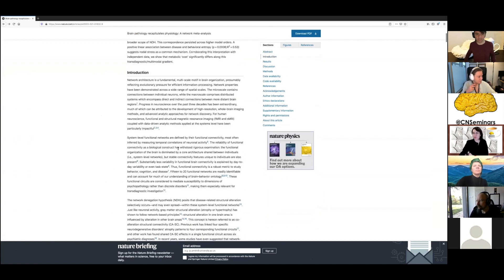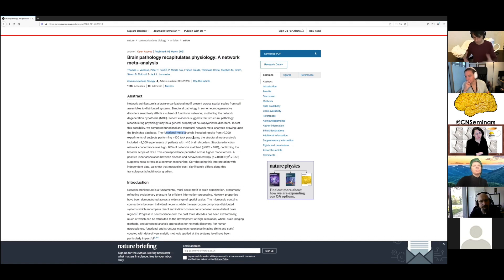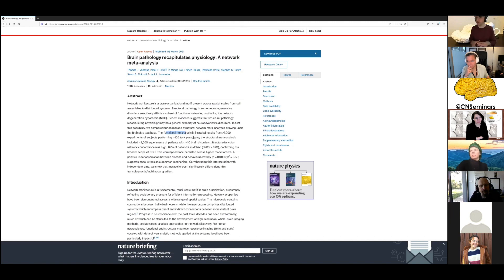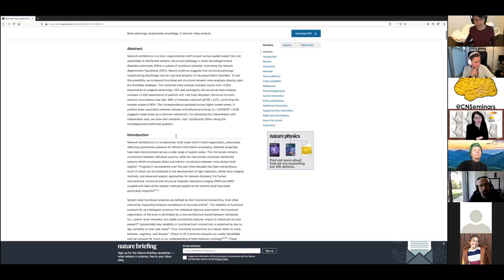Basically what they did is compare resting-state functional networks with task-related fMRI — specifically ICA-derived networks from task-related approaches, which has been done previously by Stephen Smith in 2009 in PNAS. But they added to that neuropsychiatric and neurological pathologies and disorders.